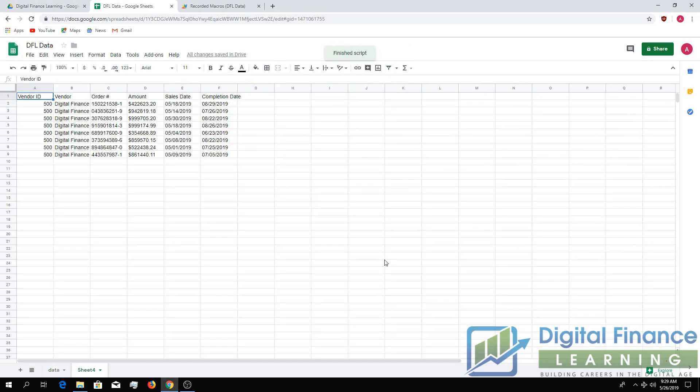And then the macro will run from there. And you can see it filtered, copied the data over. And it's a simple way to get started. We'll look for you in the next video. Thank you.